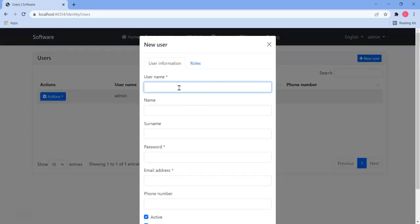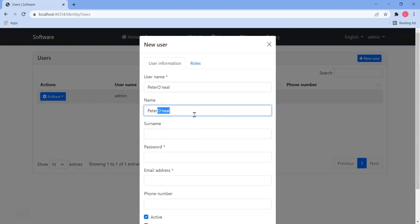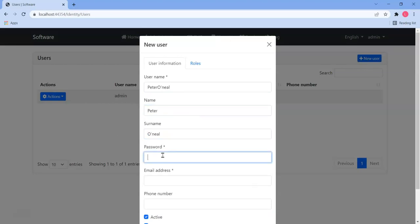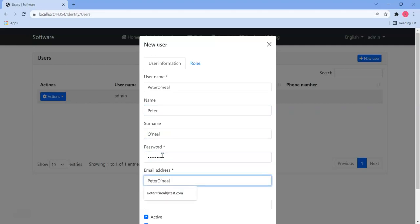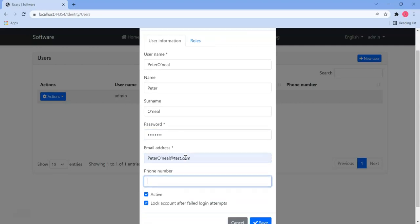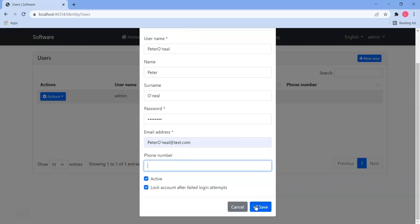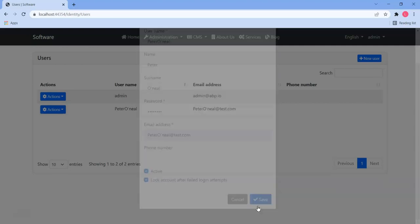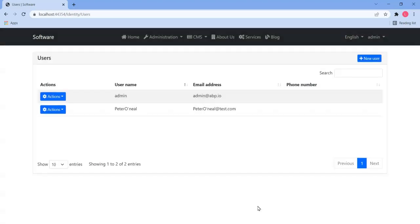So let's add in Peter O'Neill and we'll call Peter O'Neill, give it a password, email, and we will now save. You'll see that we won't get the error anymore and the username accepts the special character.